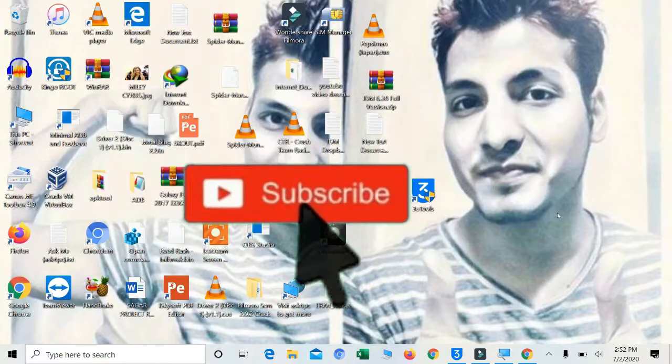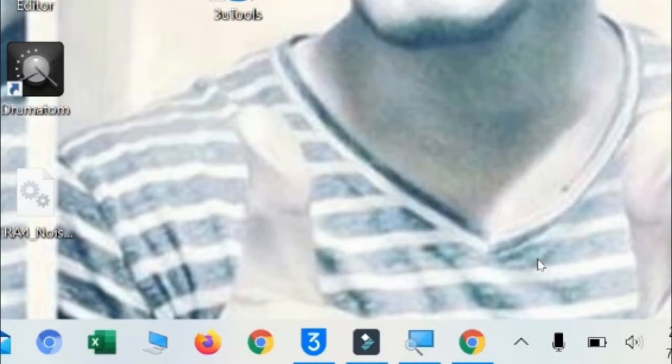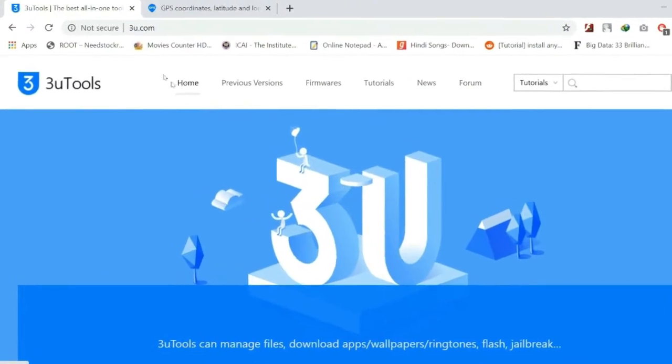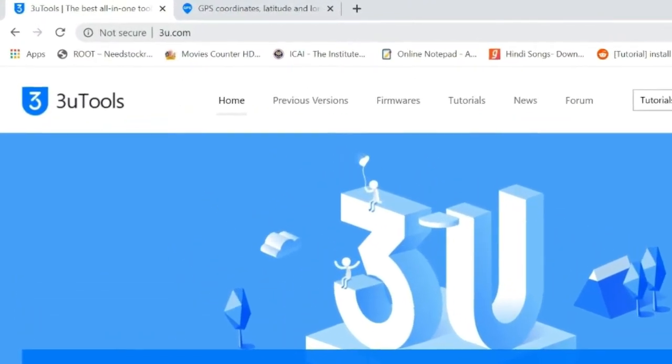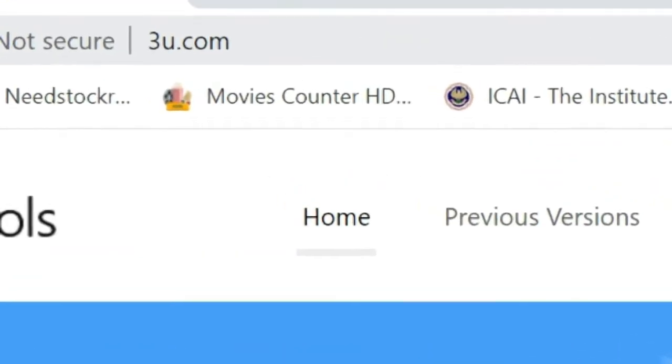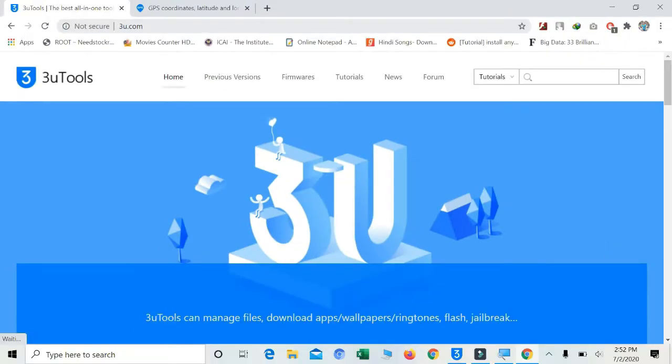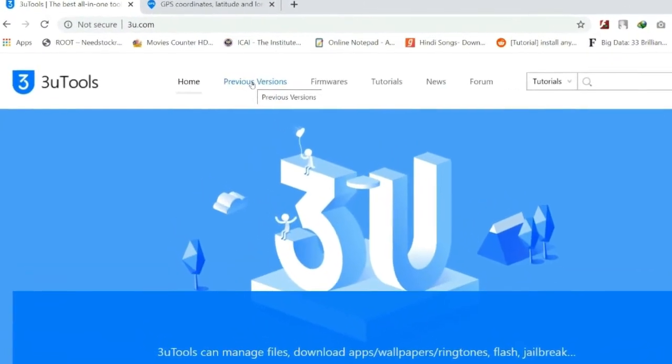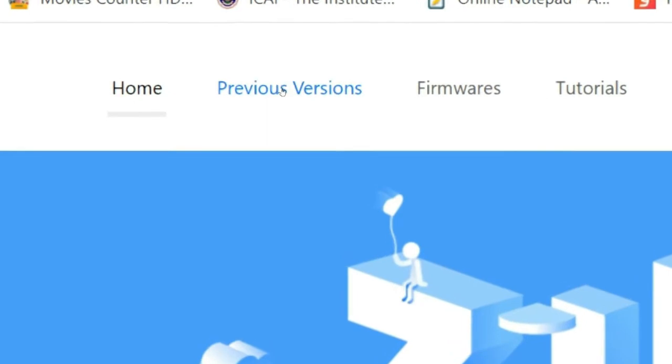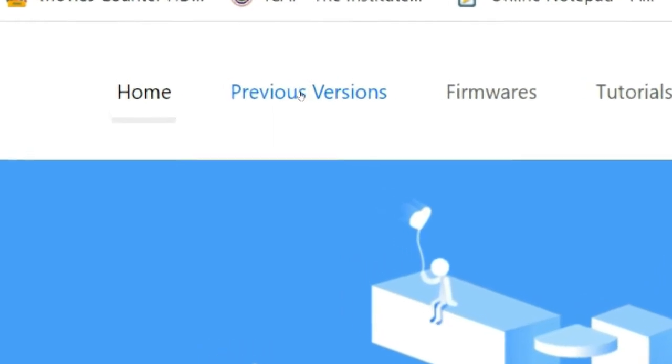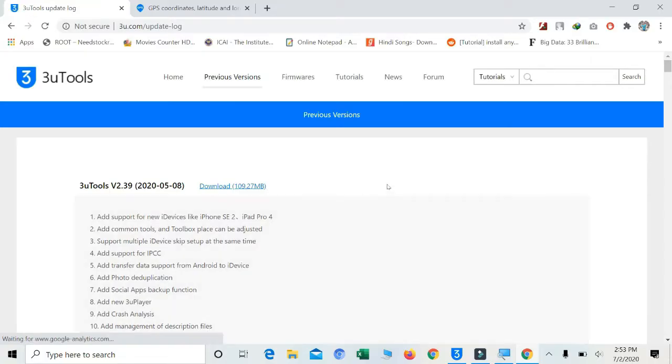Okay guys, I'm on my laptop screen right now. First, you have to go to your browser and then you have to go to the site called 3u.com. On that site, you have to go to previous versions. Press on previous versions, now just scroll down there.